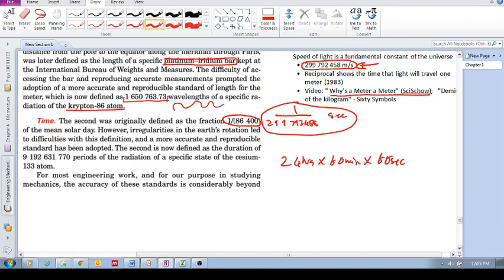But again, it's not reliable because these solar days would not be the same. Every solar day would not be the same. So again, scientists want to not be dependent on something that fluctuates.